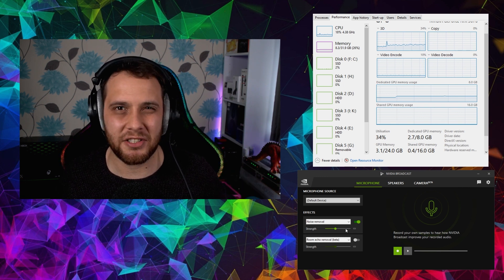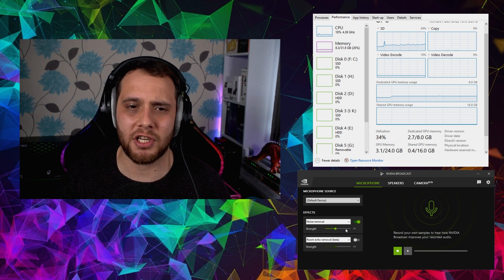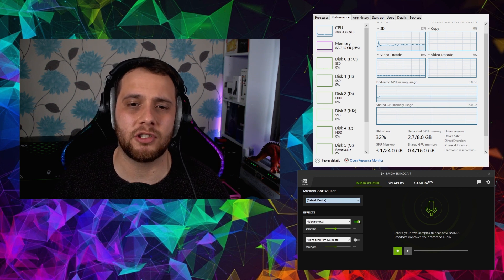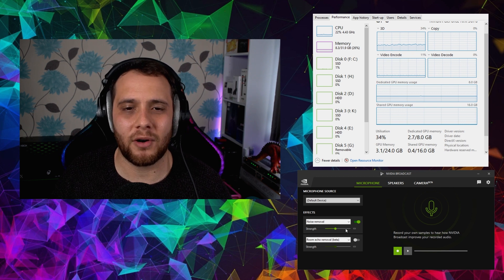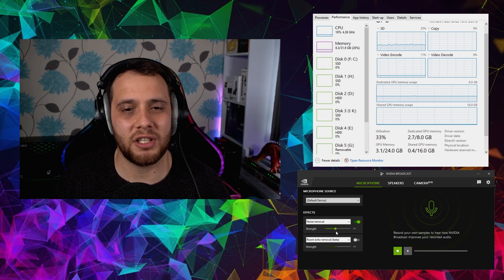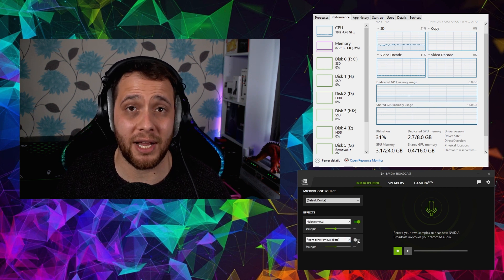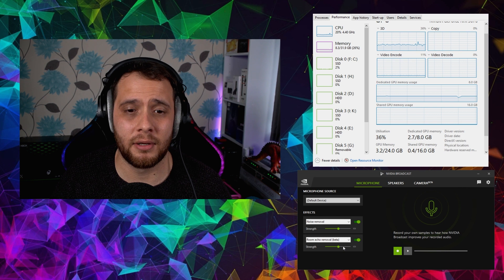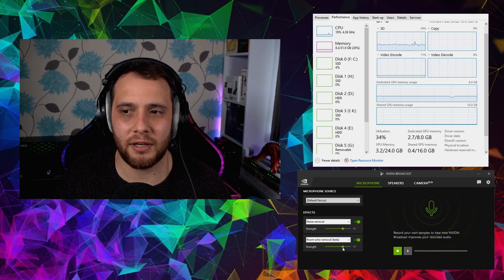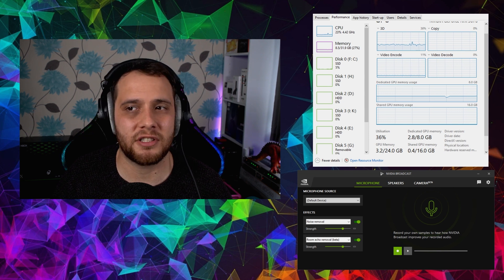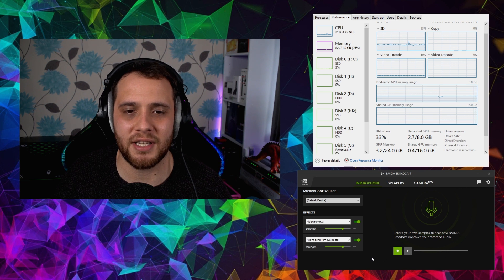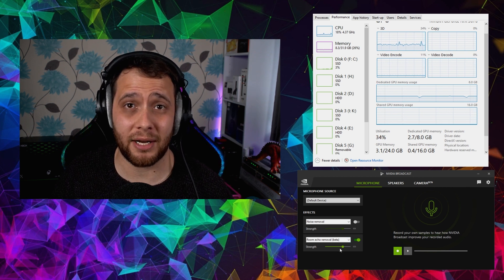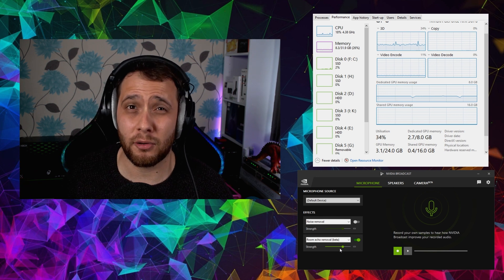I'm using a condenser microphone today, the Stellar X2, about six inches away from me. The microphone source is set to my Presonus Studio 24C interface. I'm not very keen on the noise removal, but one thing I really love is the room echo reduction. I'll turn that on now. As we turn the strength up, the GPU usage goes to around 30% and memory shoots up to 2.7 gigabytes.